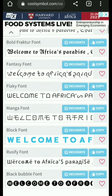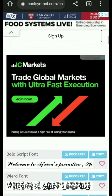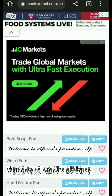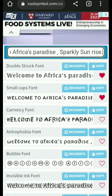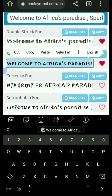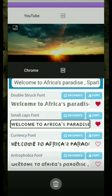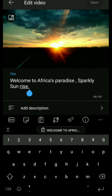Once you've copied the title, go back to the font generator and paste it inside the input text area. Then choose your preferred font by scrolling down or up. Once you've identified the font that suits the title, select that font.